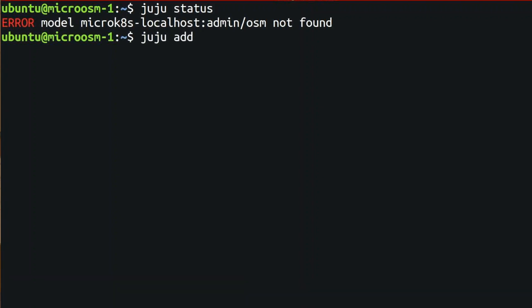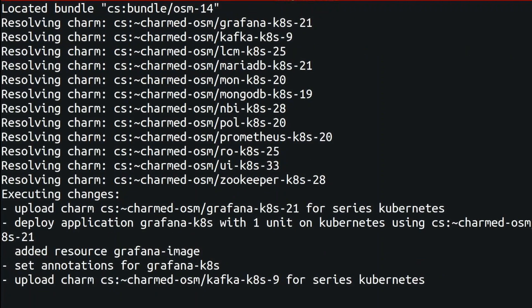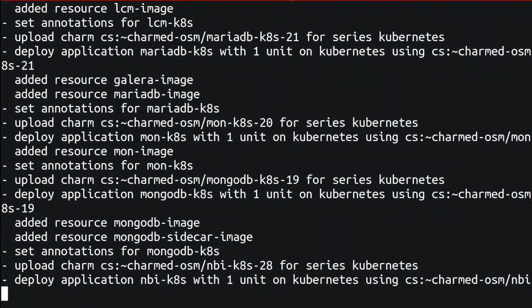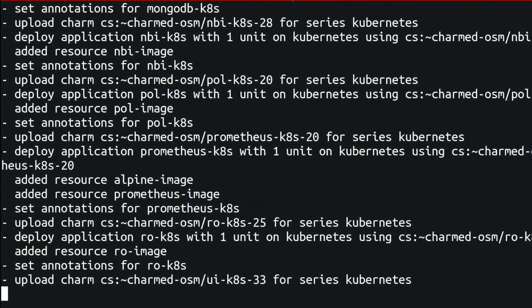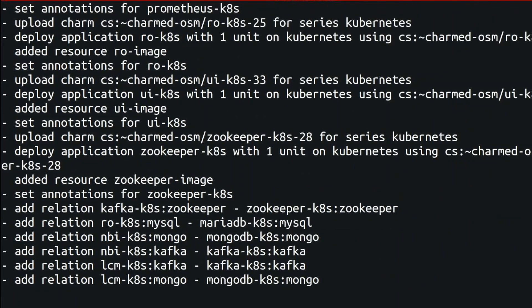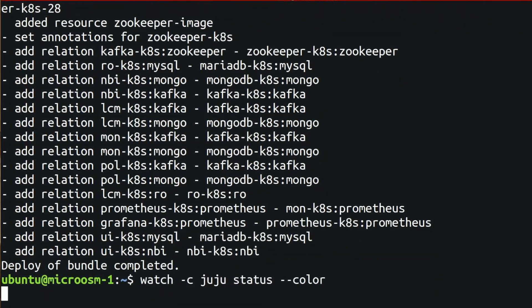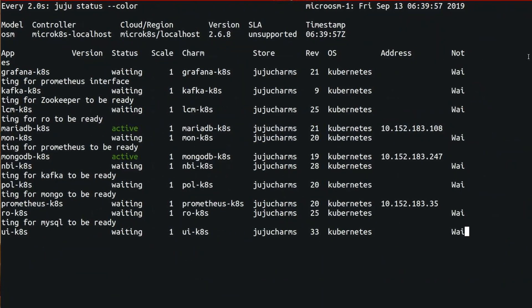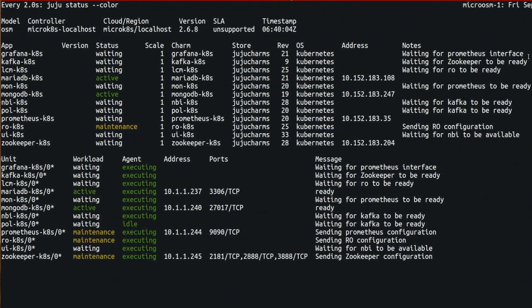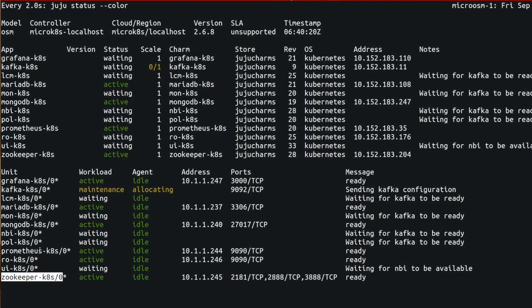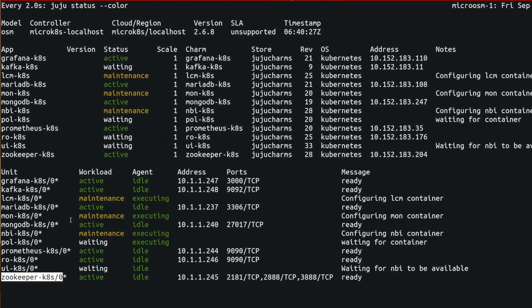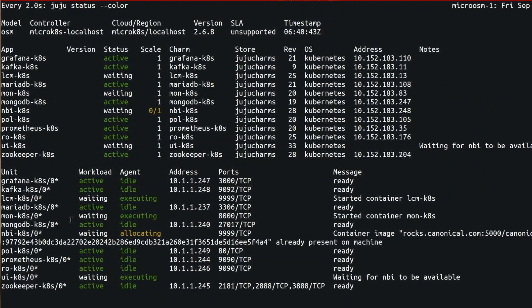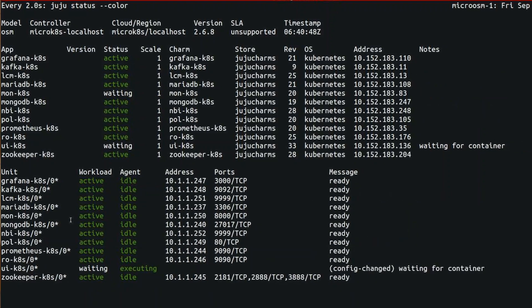The two steps we need to install OSM is to Juju add model OSM and Juju deploy OSM. We just have to wait like one, two minutes to get all the setup up and running.